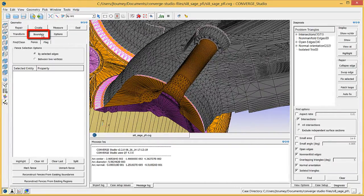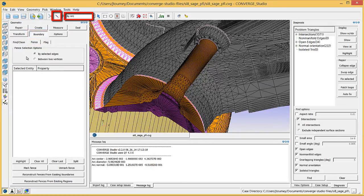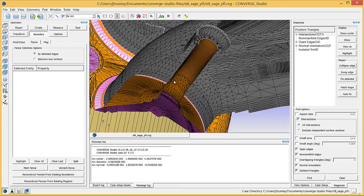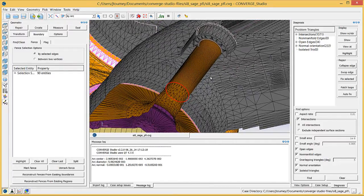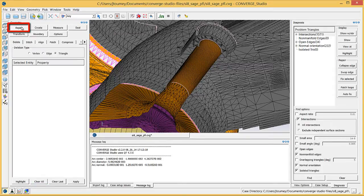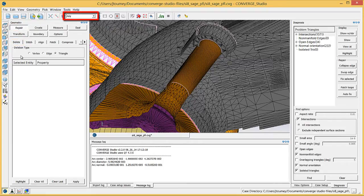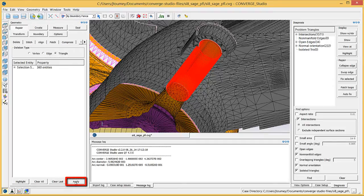Click on the Boundary button and then on the Fence tab. Use the Edge Selection Criterion, the By Arc Entity Selection Filter, and the Cursor Pick Selection Type to choose an arc around the bottom of the valve stem. Click Mark Fence to create a Boundary Fence, then click on the Repair button and choose the Delete tab. Choose the Triangle Selection Criterion in the By Boundary Fence Entity Selection Filter and select the triangles that make up the valve stem. Click Apply to delete the valve stem triangles.